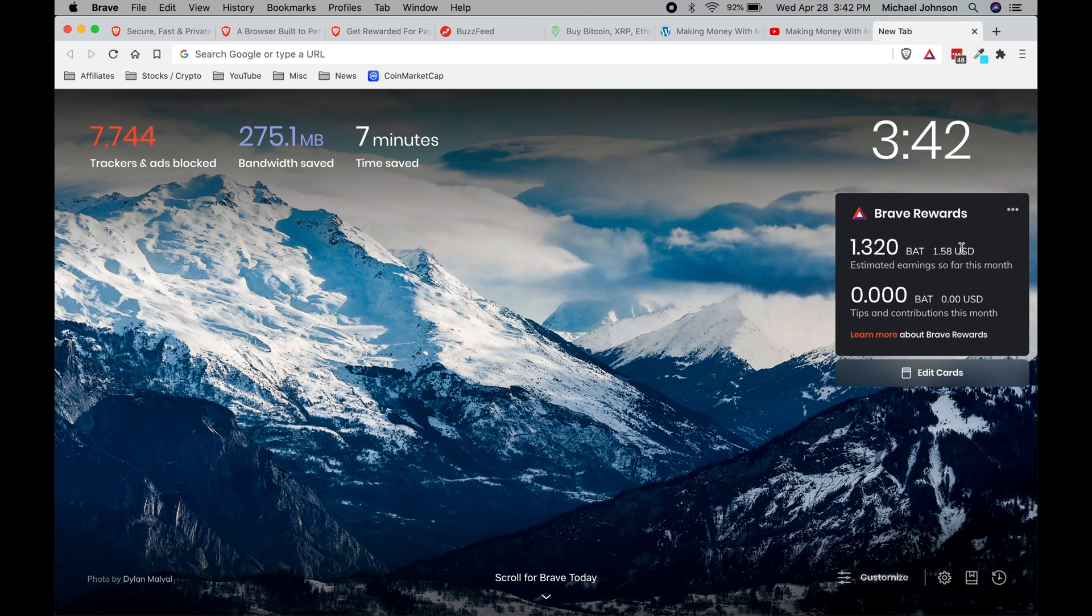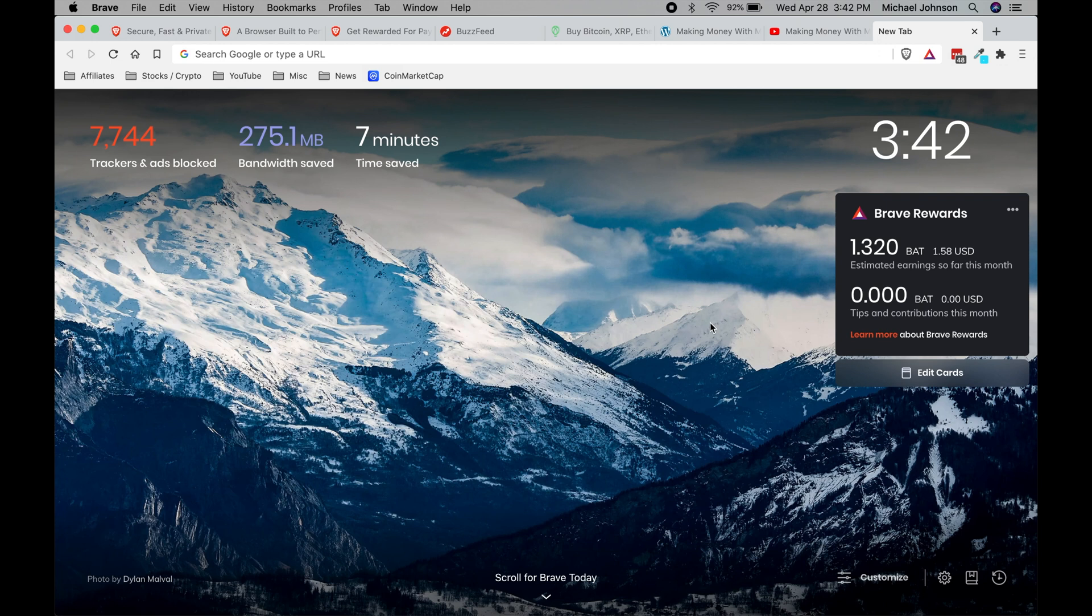And so this is what I've earned so far in the last week of having this installed on my personal computer. I do have another computer where I have Brave installed and I've earned about three dollars USD, so about double this amount.